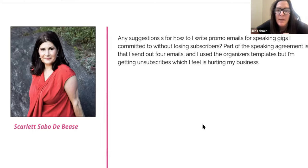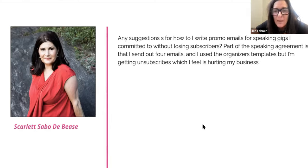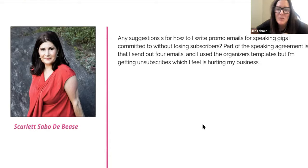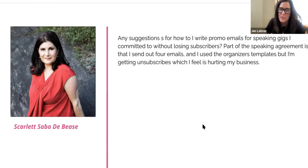Scarlett says: any suggestions for how to write promo emails for speaking gigs I committed to without losing subscribers? Part of the speaking engagement is that I send out four emails — that's a lot, Scarlett — and I use the organizer's templates, but I'm getting unsubscribes, which I feel is hurting my business.